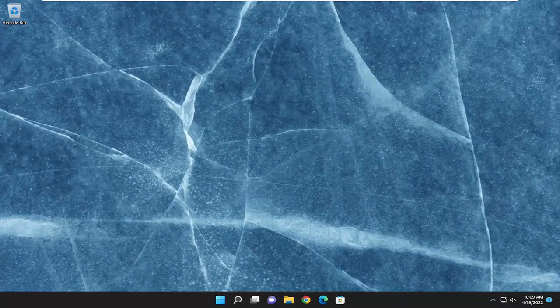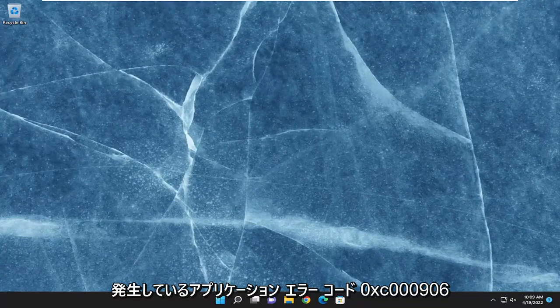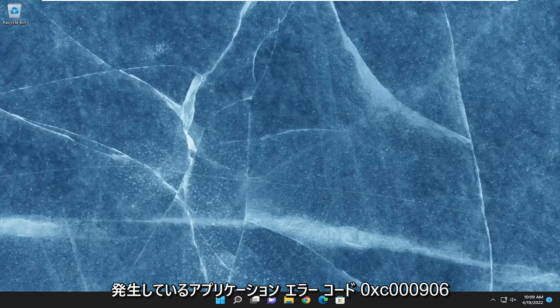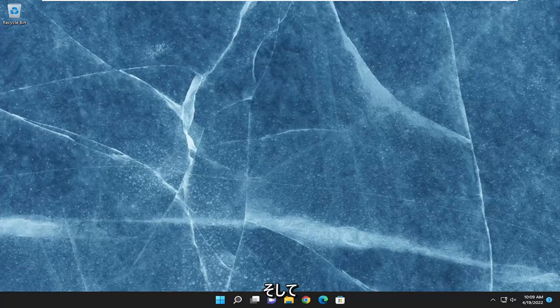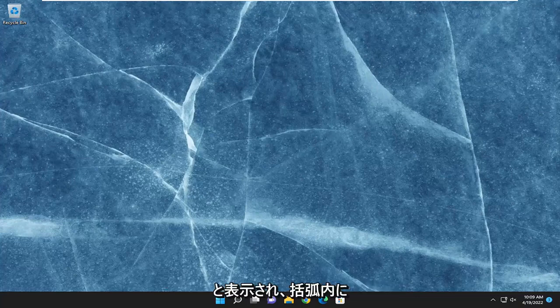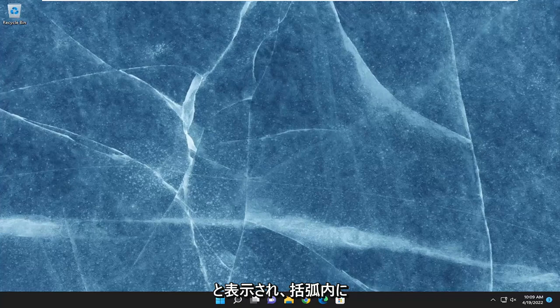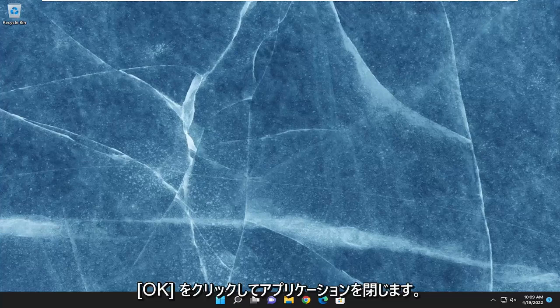In today's tutorial, I'm going to show you how to hopefully resolve the application error code 0xc0000906 that you are experiencing on your Windows 10 or Windows 11 computer. It says that the application was unable to start correctly, and then in parentheses it says 0xc0000906. Click OK to close the application.